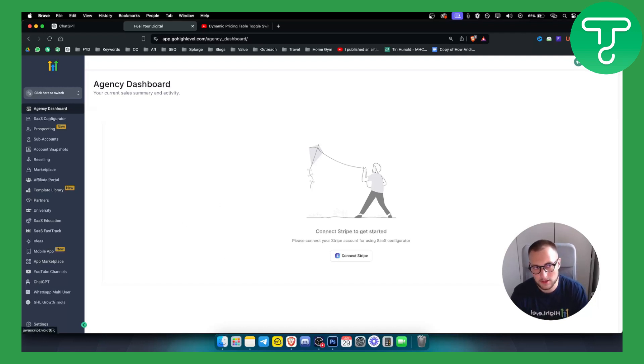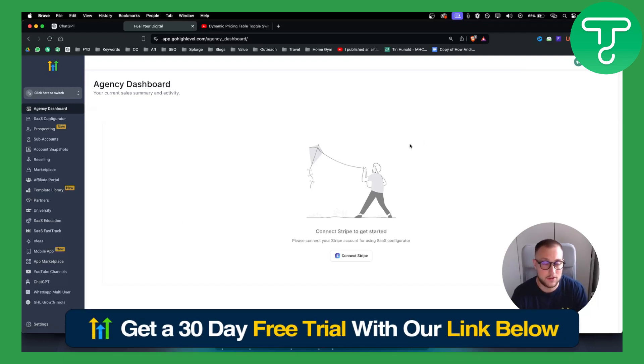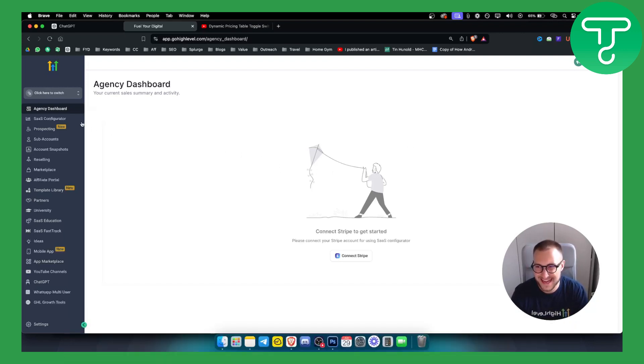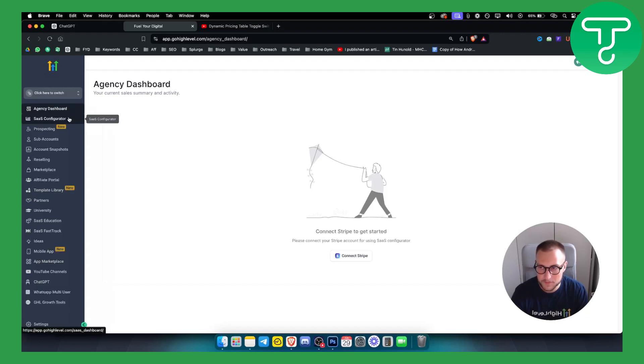So you can get a 30 day free trial with a link down below in description for those of you who are interested in full Go High Level capabilities and features.